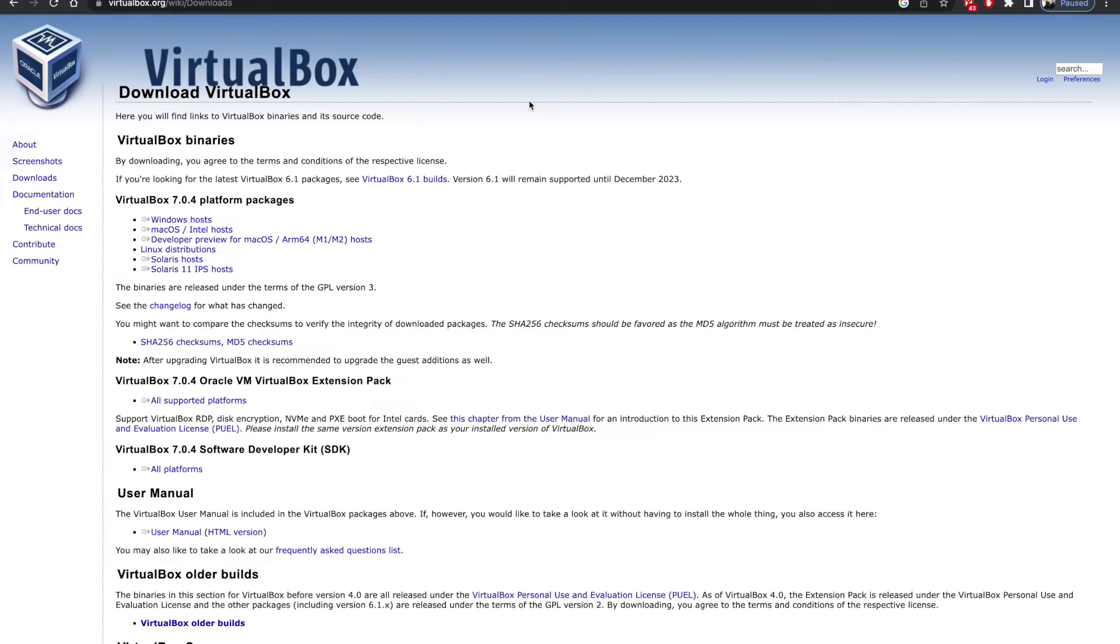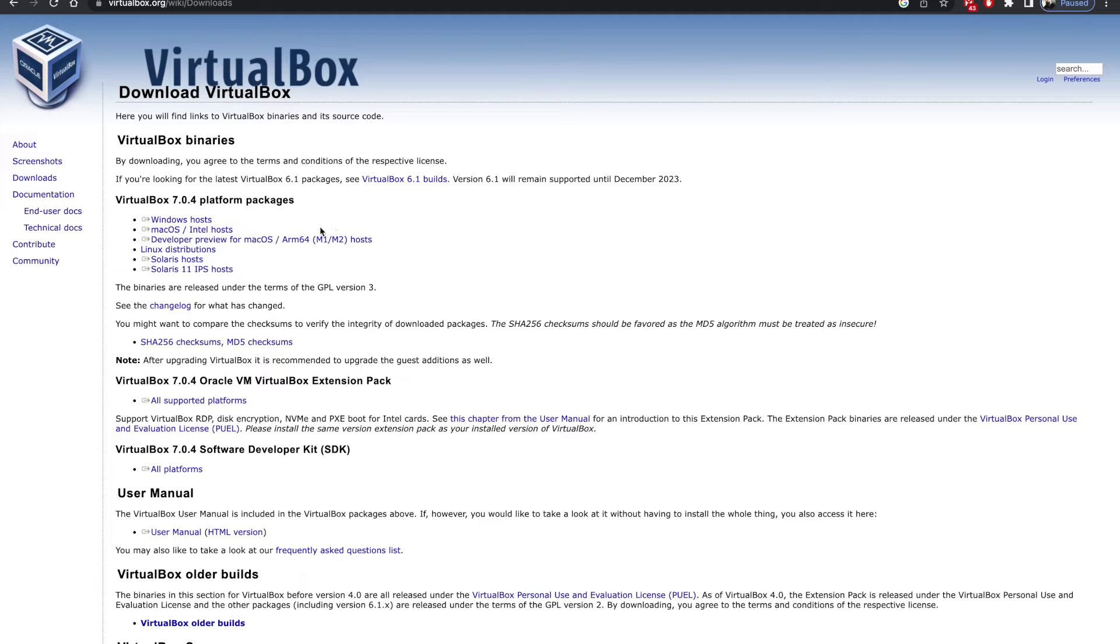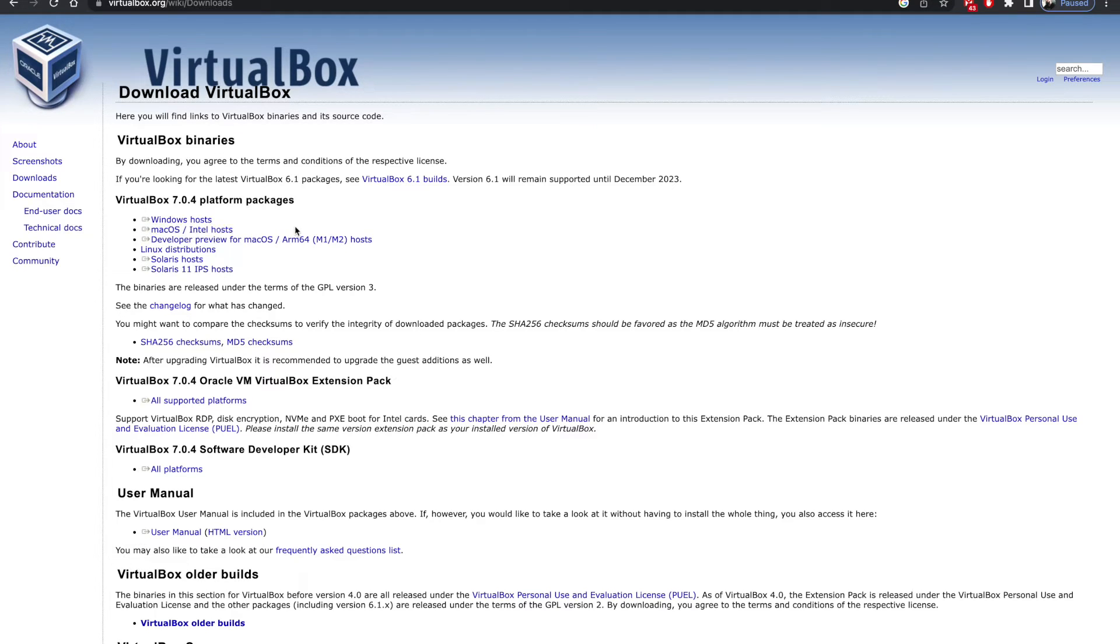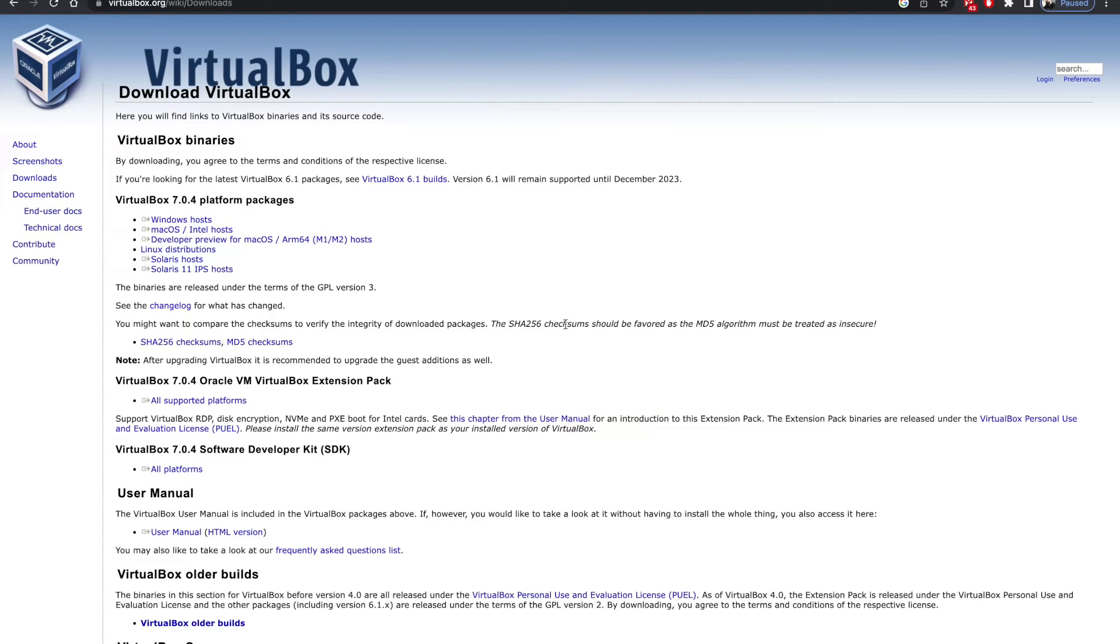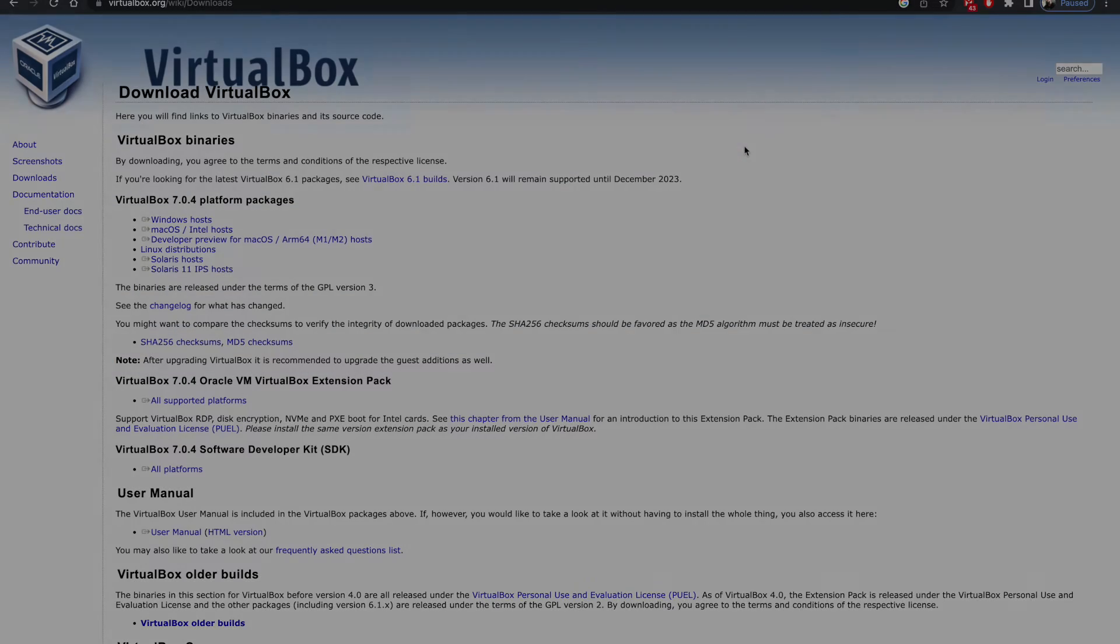So the first thing you need to do is once you're on the VirtualBox website, come into downloads. Once again, I'll put that link into the description down below. And what you need to click on and download is this option over here because we are looking for macOS Intel host. Since our host, which means our system, is a Mac, this is what we will need. So once you click on that, it's going to download the software. Once that software is downloaded, just double click on that DMG file. It's going to ask you to install it, install it. And once it's done, we're ready to go.